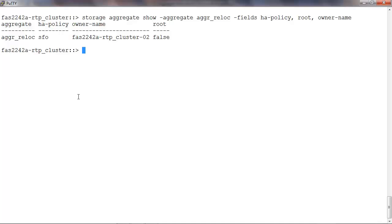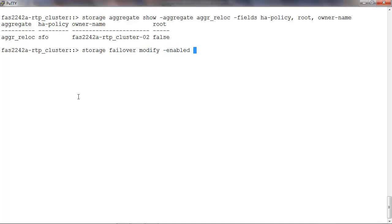In case HA is not enabled, you can use the command storage failover modify -enabled true -node and the node name.